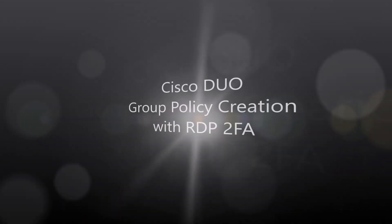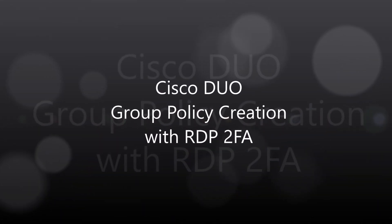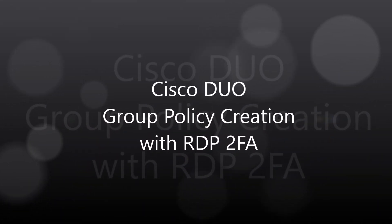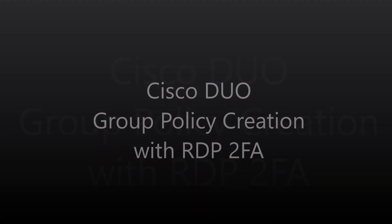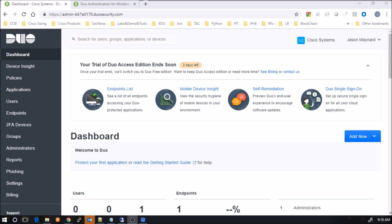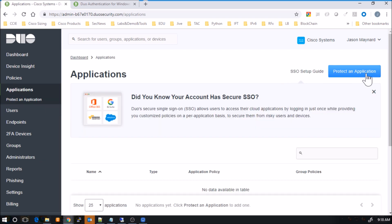Cisco Duo. Group policy creation with RDP two-factor authentication. Again, this is an acquisition Cisco recently made. Great acquisition. It's really going to round out the security portfolio. So let's get started.